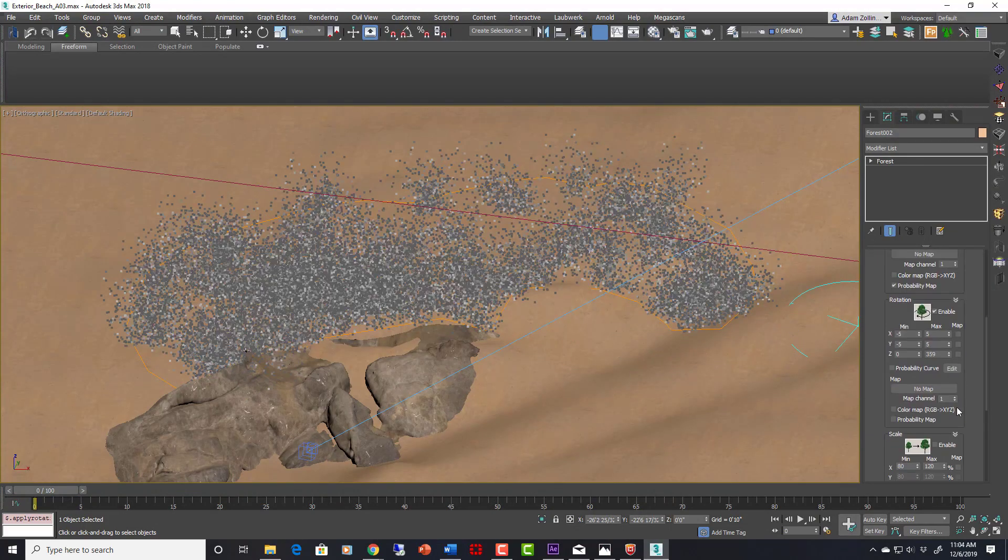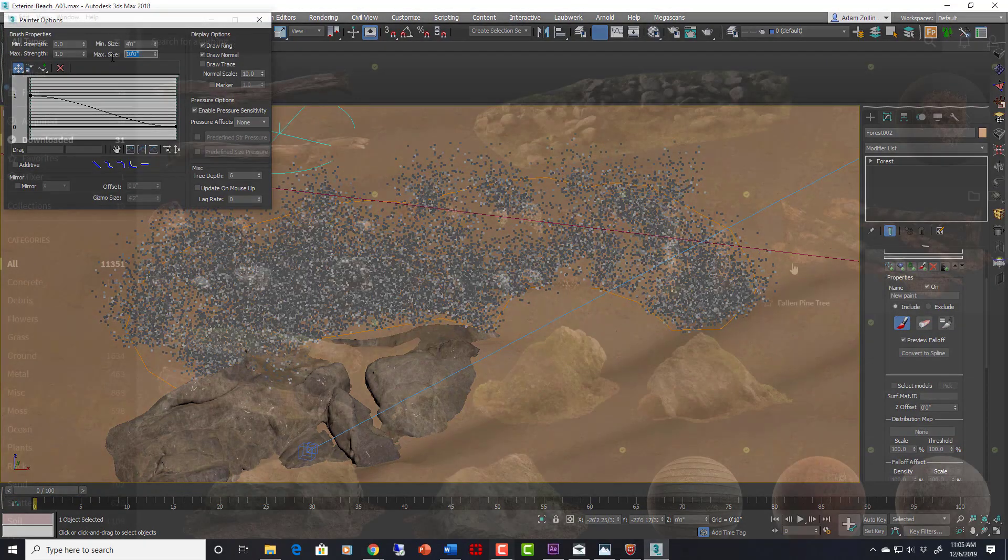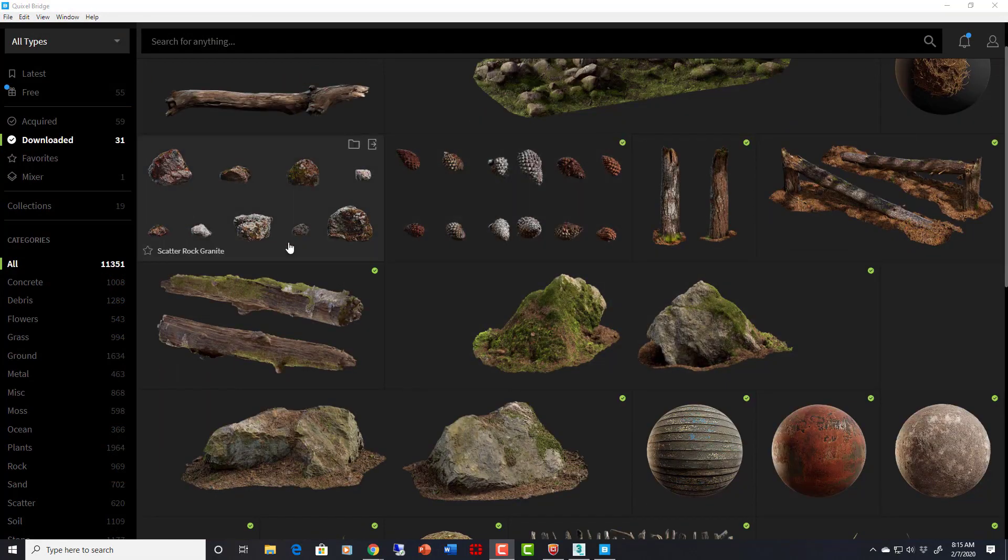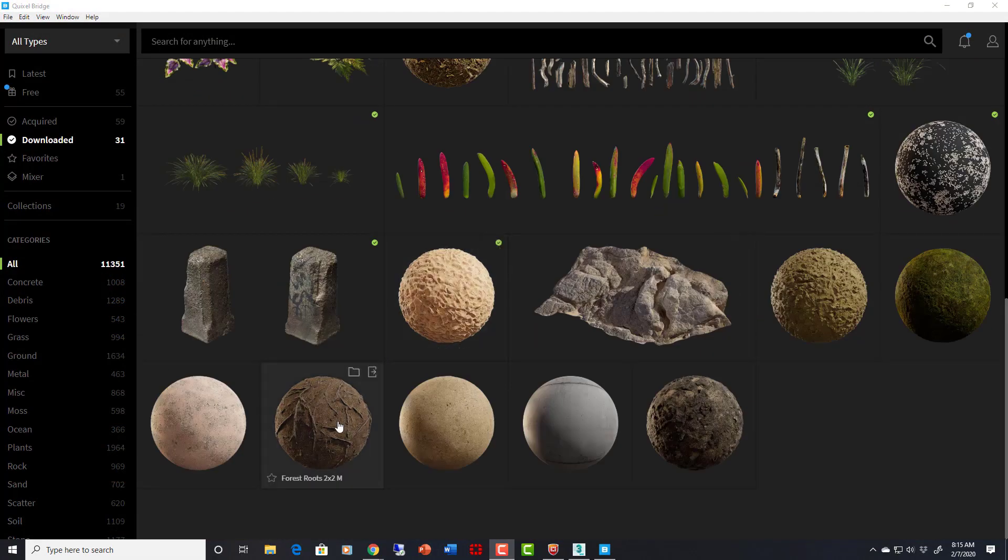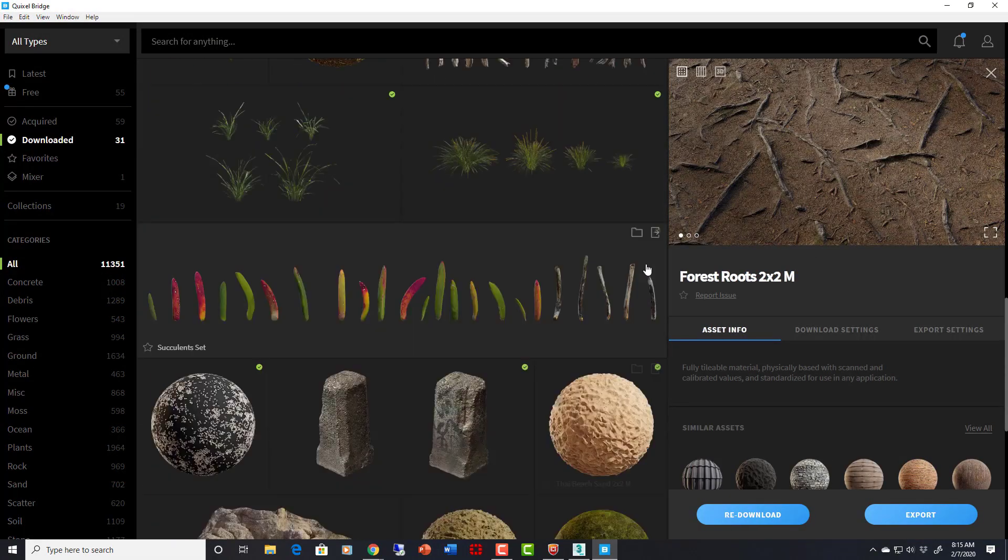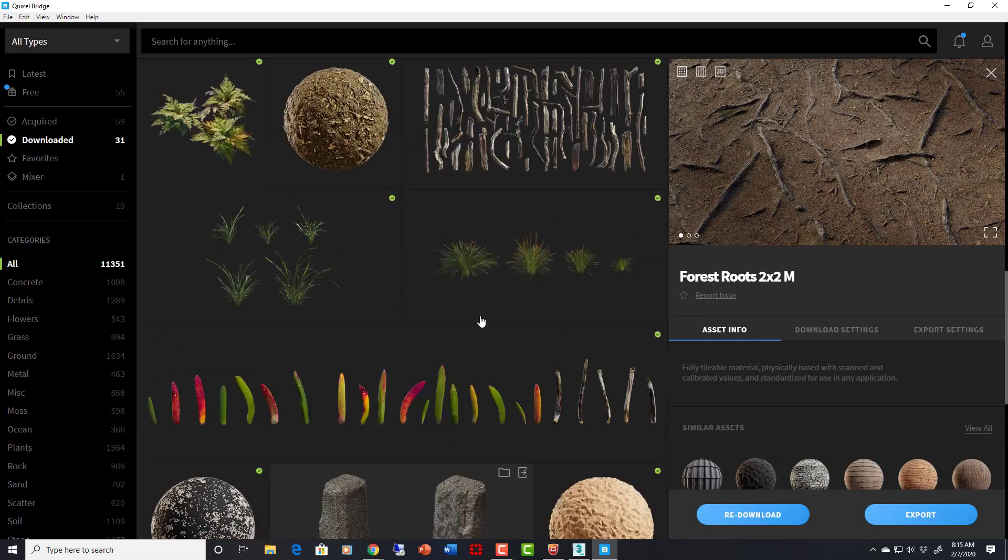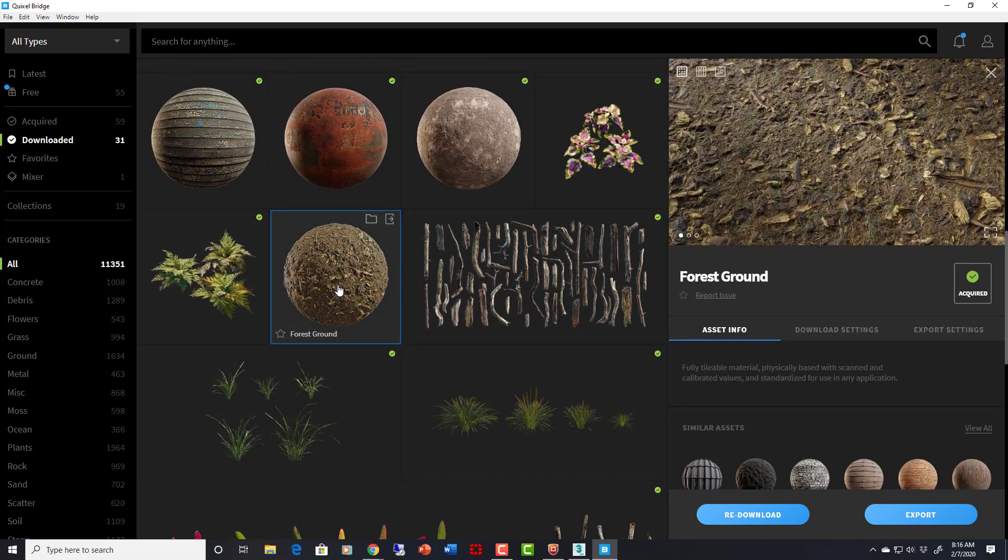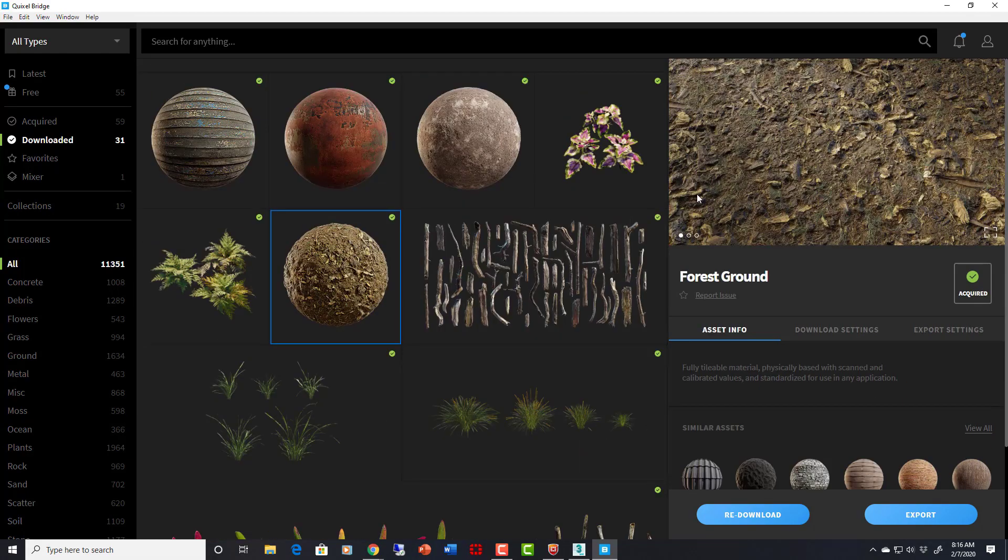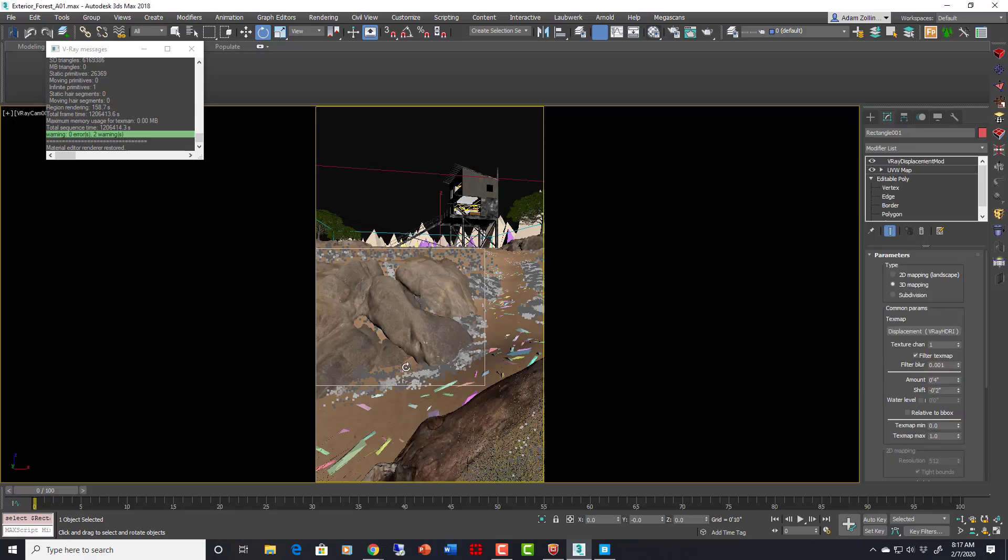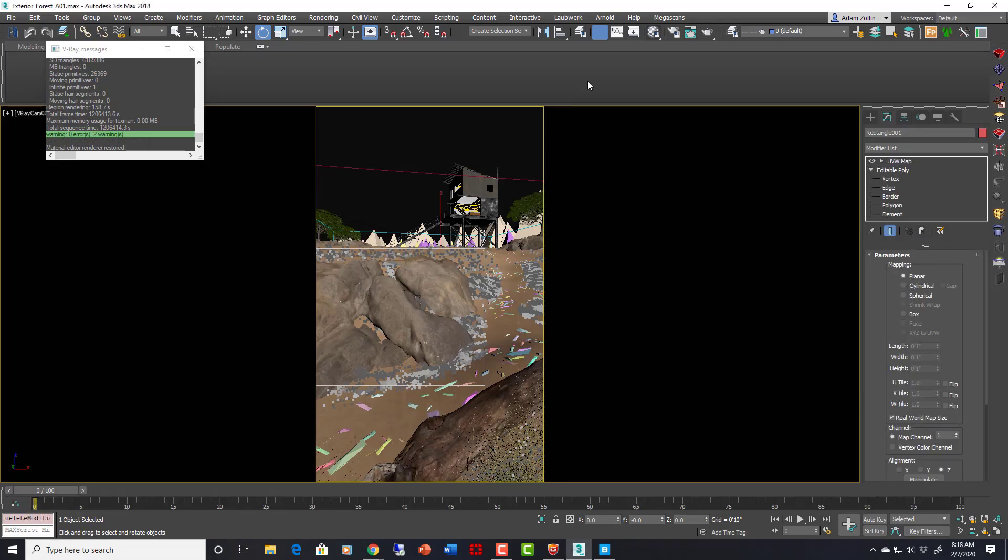You will be comfortable using all different types of products from Quixel Megascans and understand how to integrate them seamlessly into your workflow, including surfaces, models, and atlases.